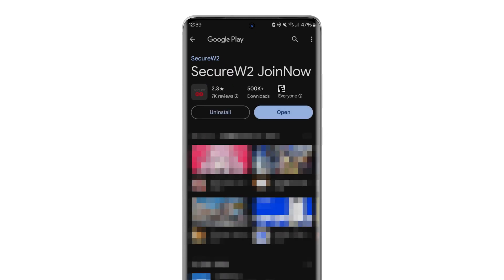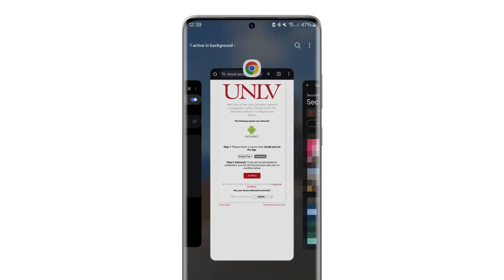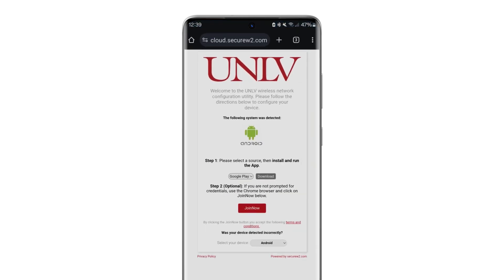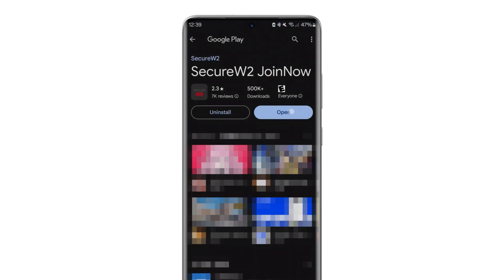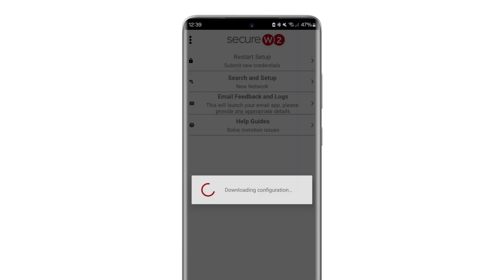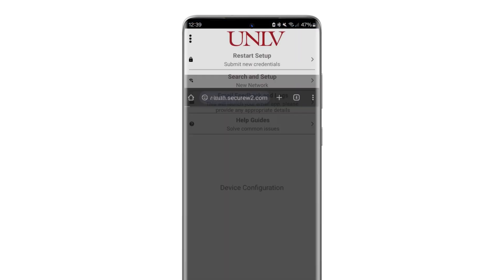You do not need to open the app. Instead, return to your browser and click the Join Now button. The installation program and your browser should open.